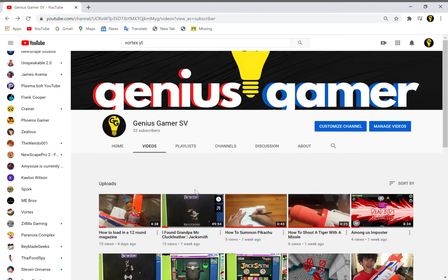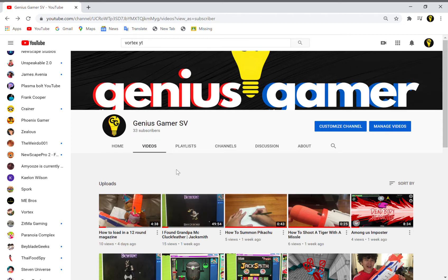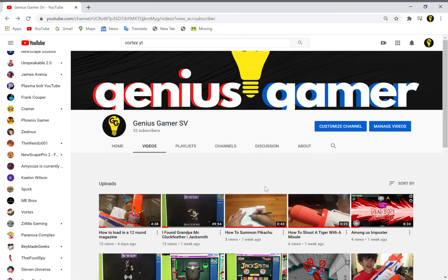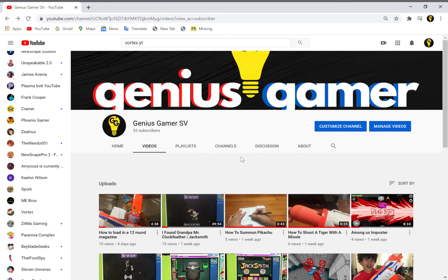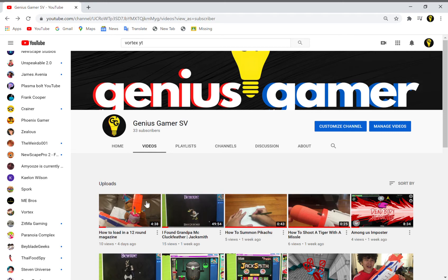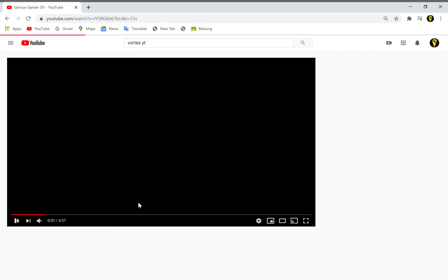If one of you 33 subscribers clicks that like button on this video, I will make another Jacksmith video. But I won't make it out of that low quality phone recording - I will record it on this laptop right here. I will record the next Jacksmith video on this laptop if this video gets three likes. And check out my new video right here, How to 12 ROM Magazine.